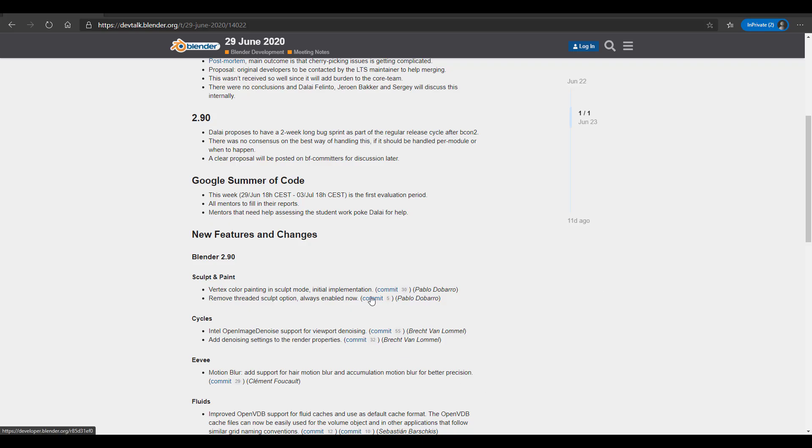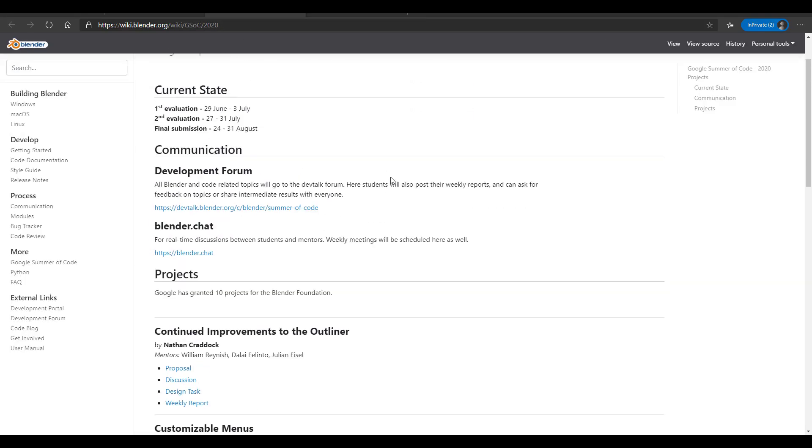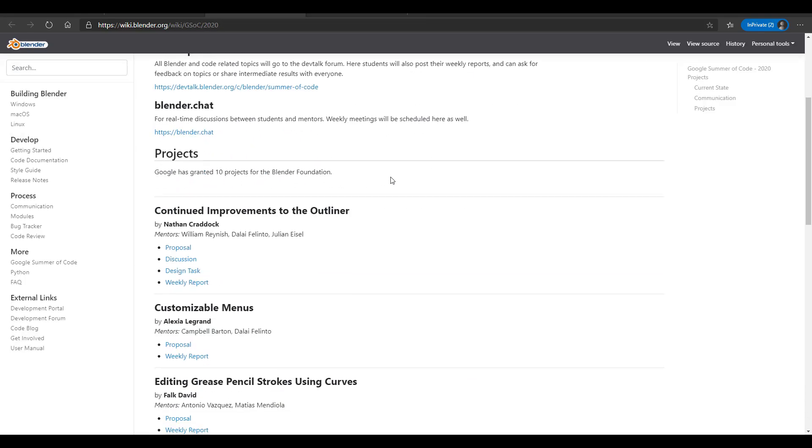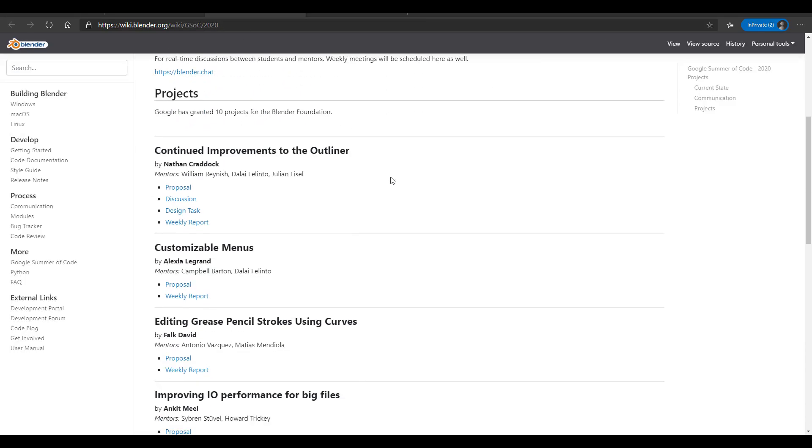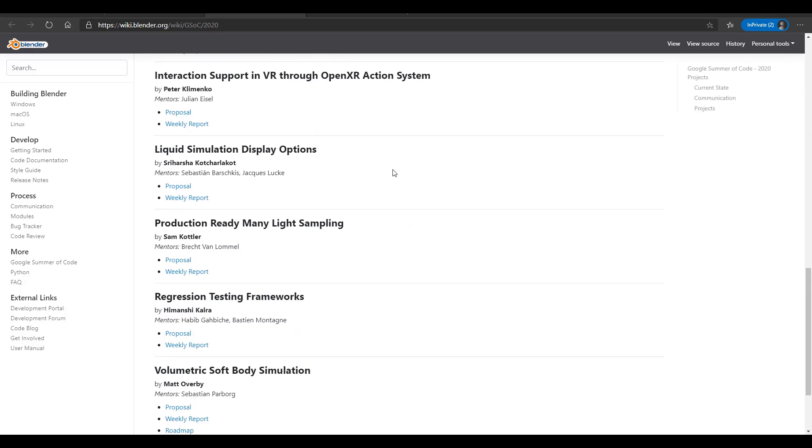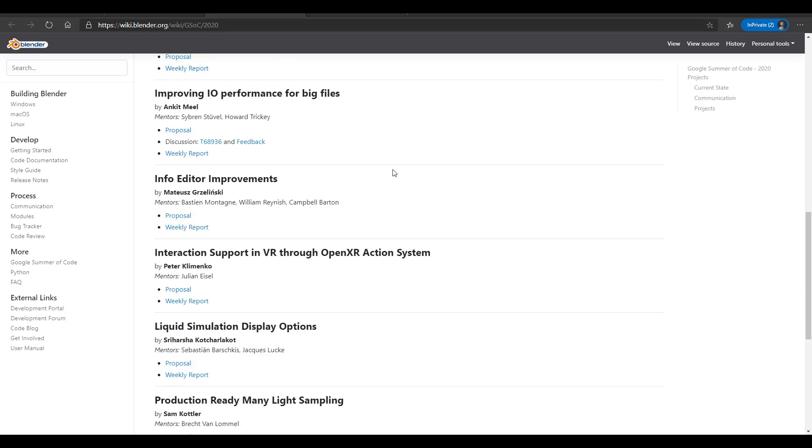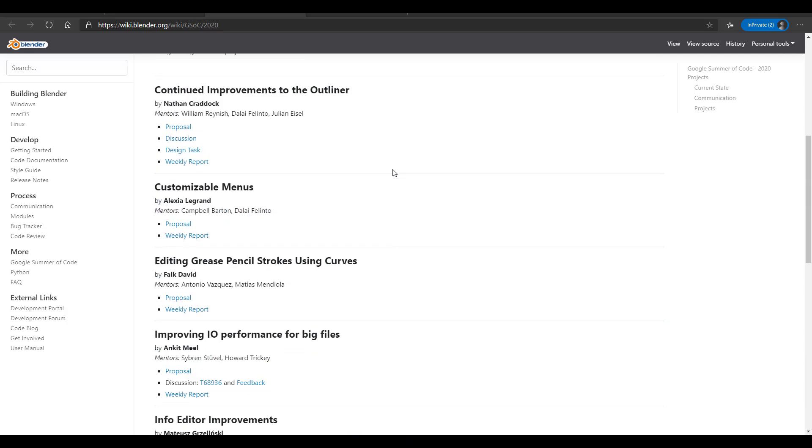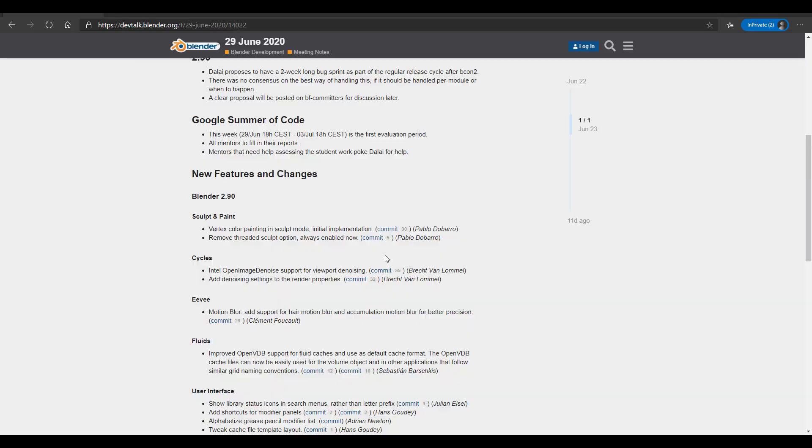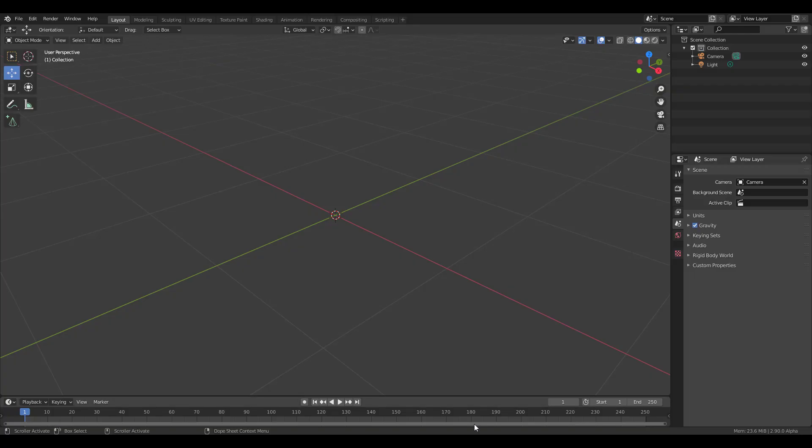We're also constantly talking about the Google Summer of Code, which is ongoing. With all of this said, there are new features which I know a lot of you guys are here for. We're going to start with sculpt and paint. We've talked about sculpt and paint updates many times, but there are still more updates.